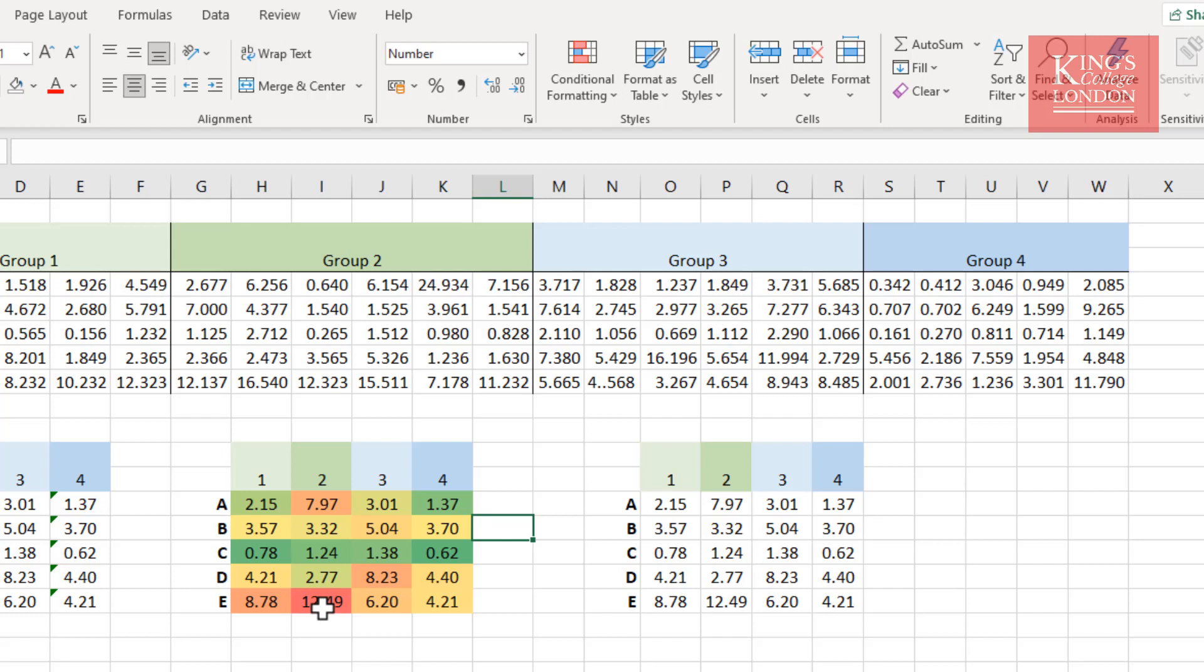But normally, when we're doing heat maps, we don't rank your samples. You tend to categorize your samples according to their level of expression. So if we were going to rank these according to their level of expression, we would probably say that anything less than 0.5 remains black. Anything between 0.5 and 1, for instance, will go a certain color.